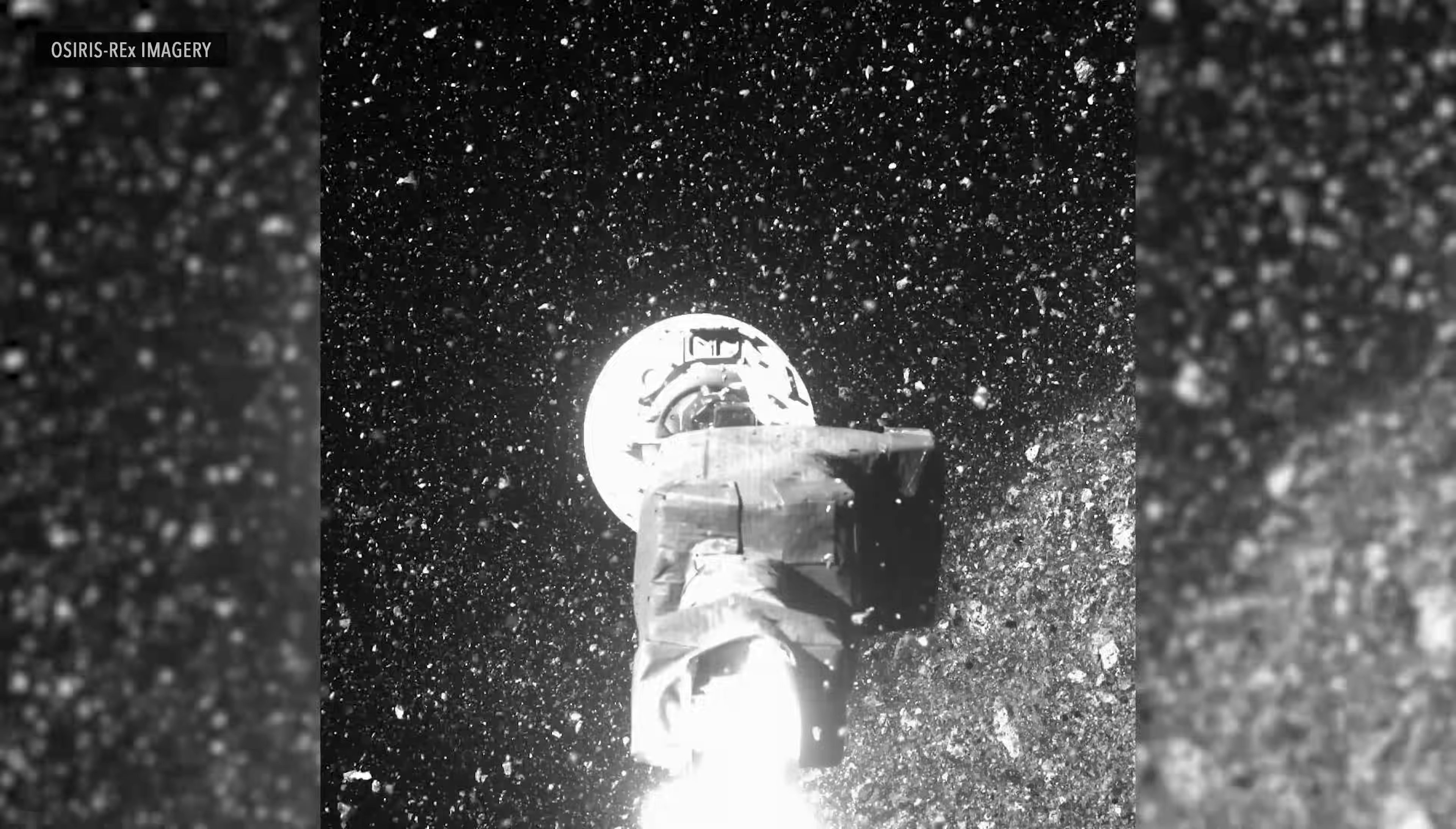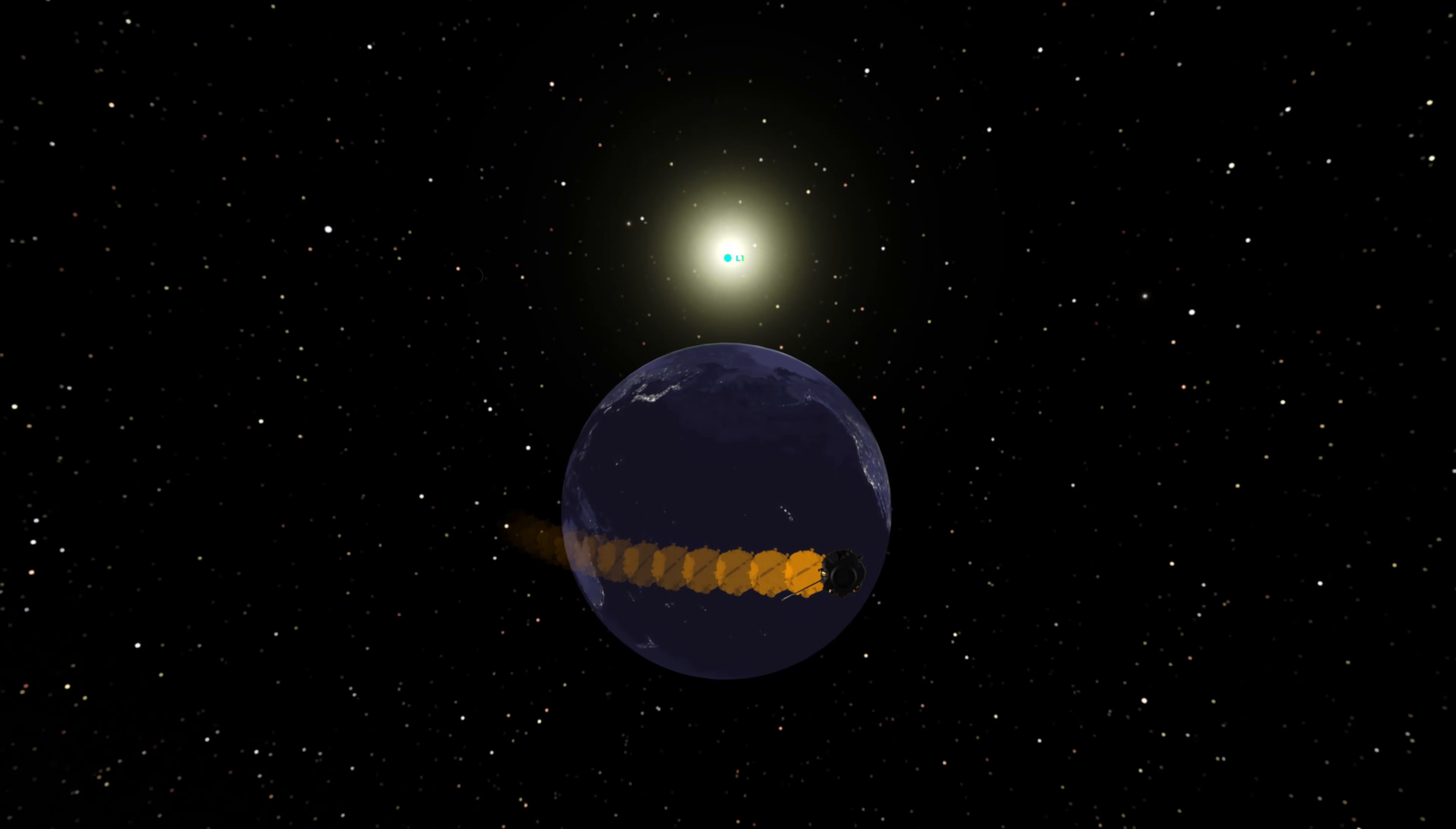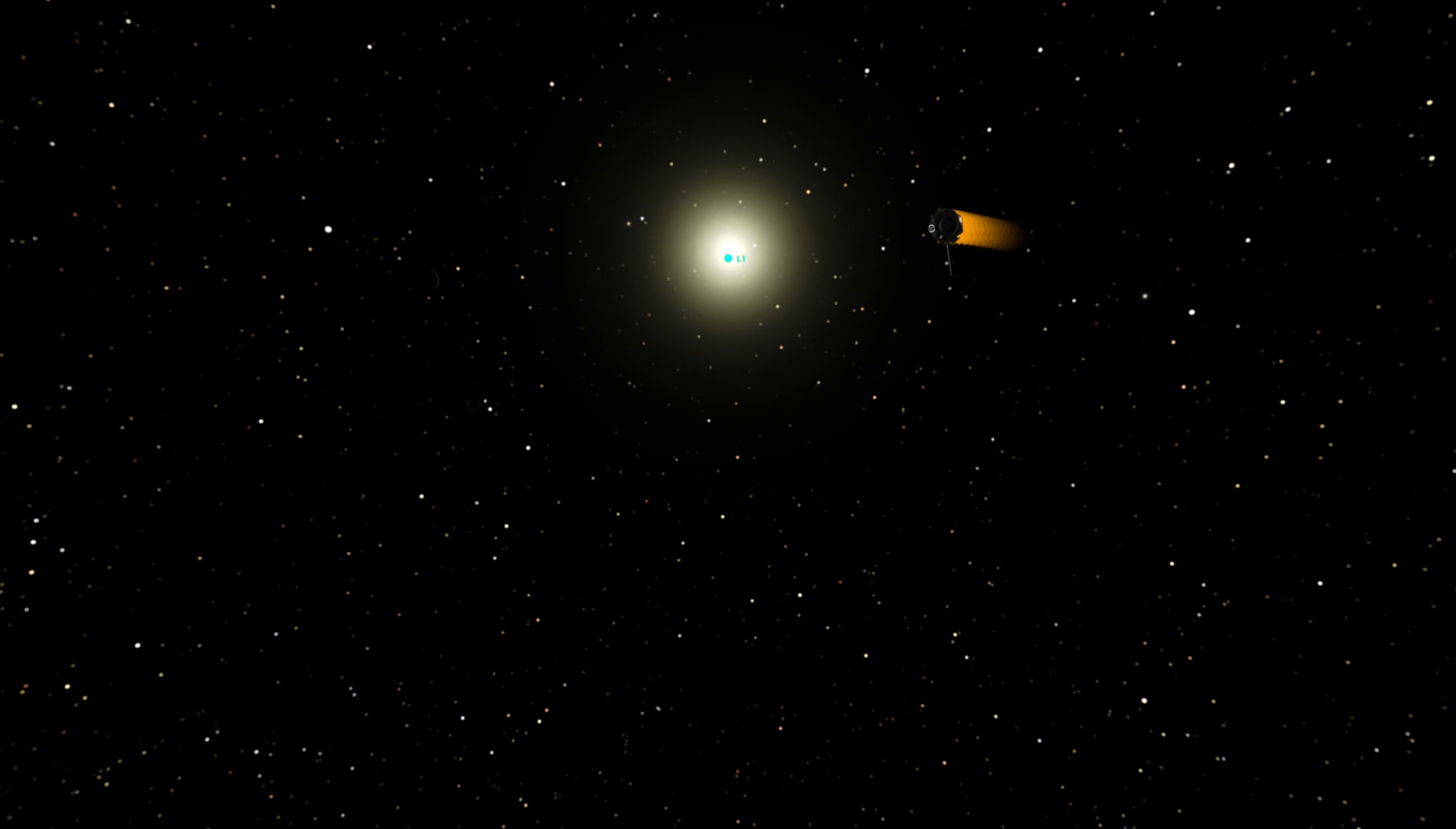Bennu is not just a rock. It is a messenger. A reminder that life's story may be written across the galaxy, waiting for us to read the next chapter.